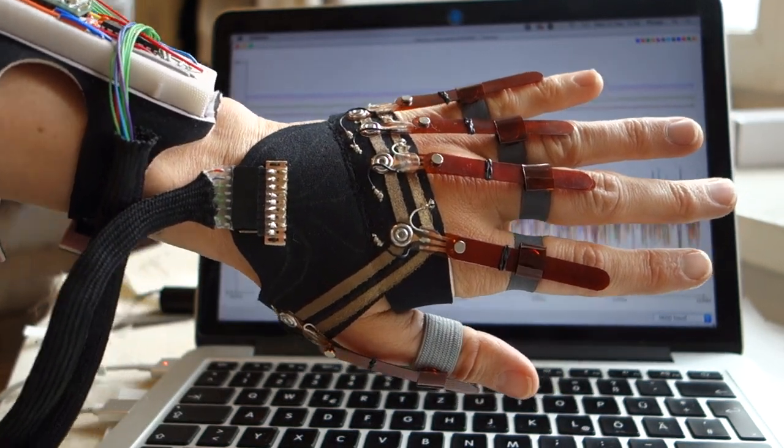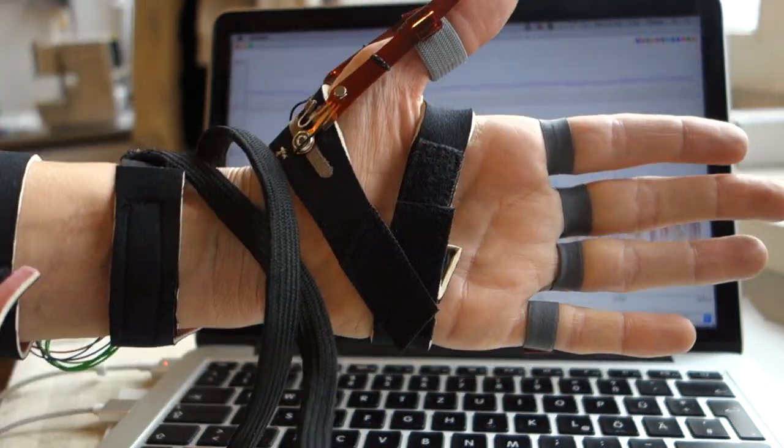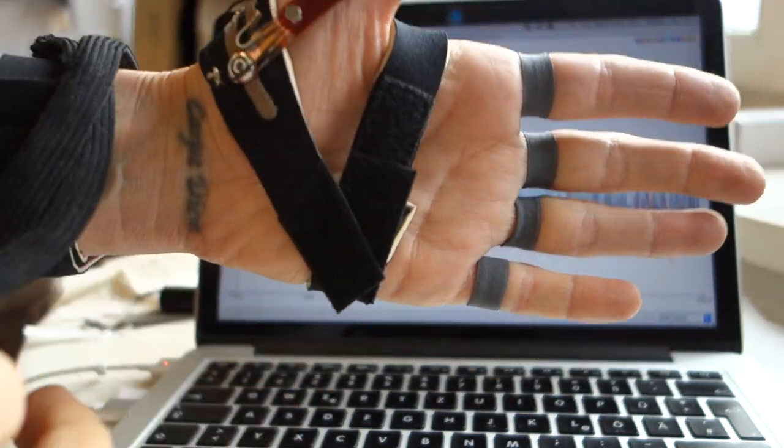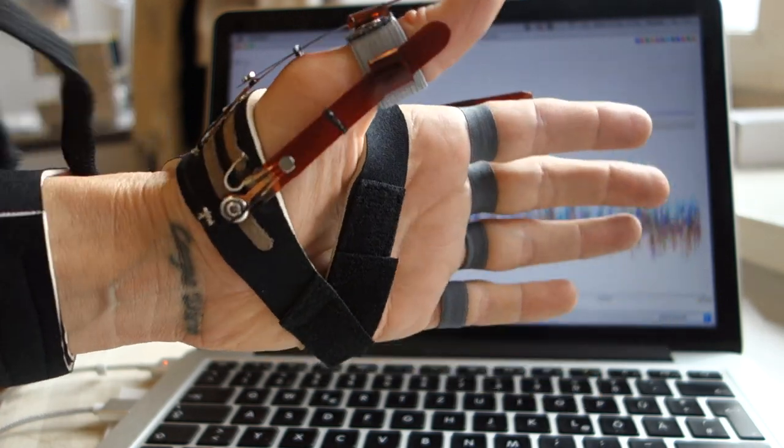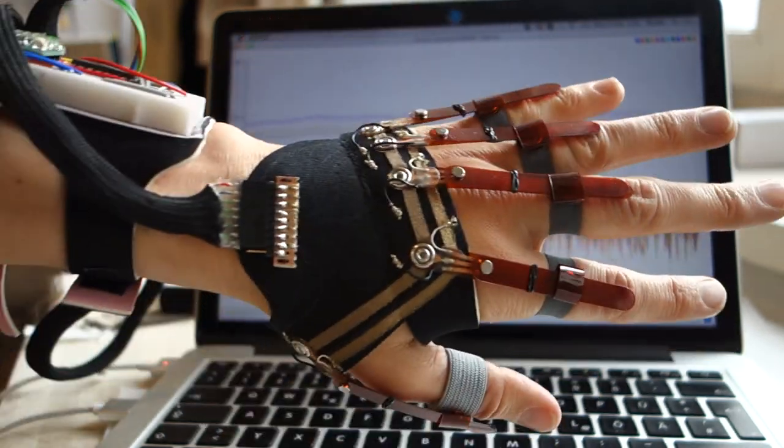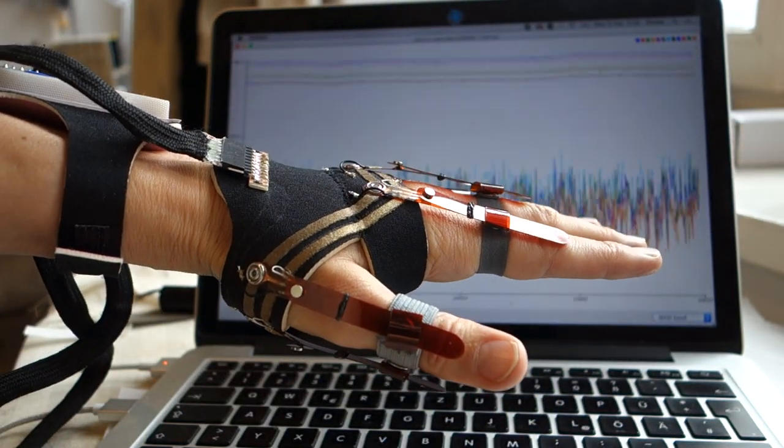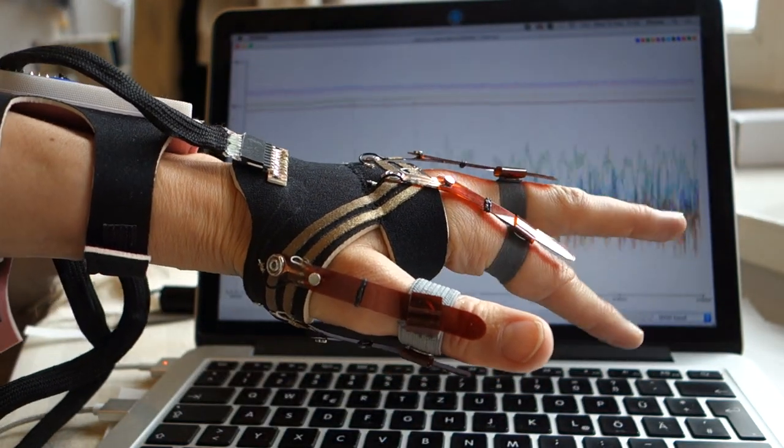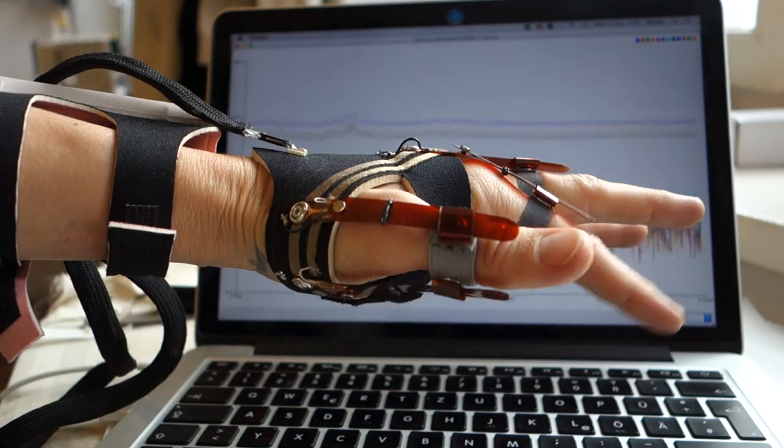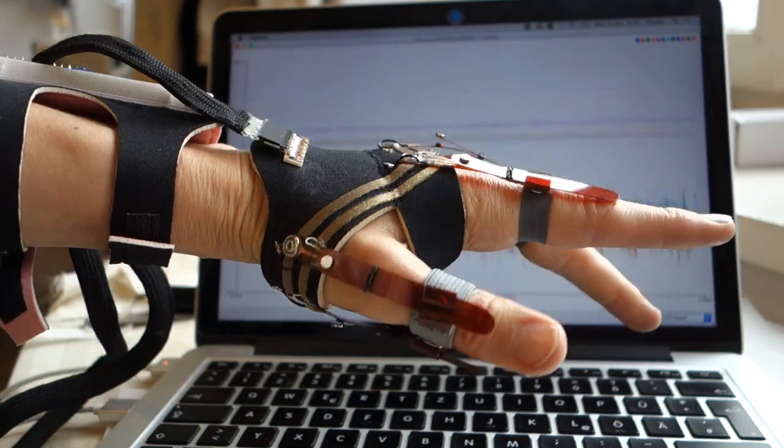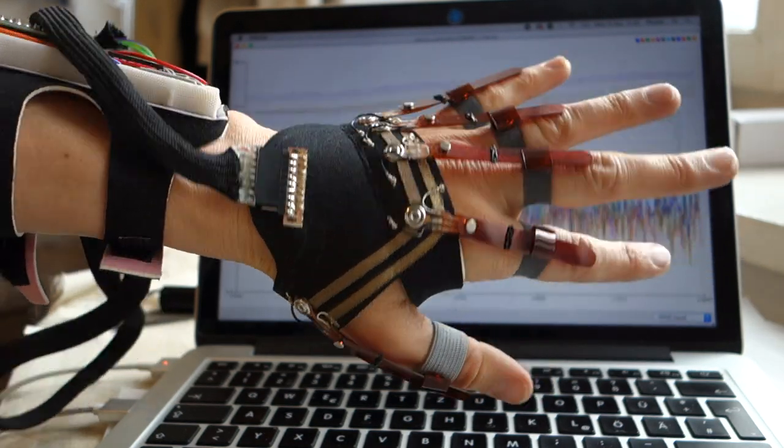This is the update for Anna's programming data glove that's designed to pick up very small movements of the fingers.